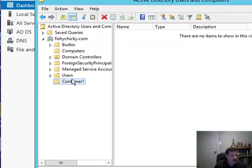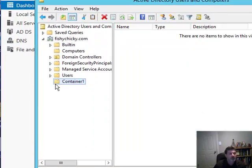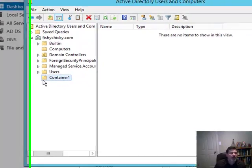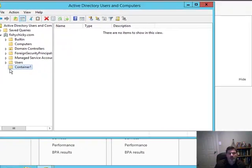And there I am. I have a container object that I can use to store and catalog my resources in my domain. So there you go. I hope you found this helpful, and I look forward to seeing you again. Thanks a lot.